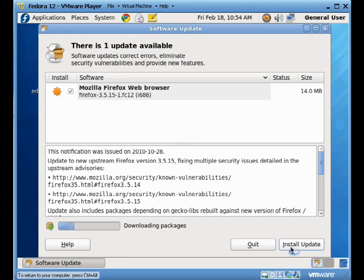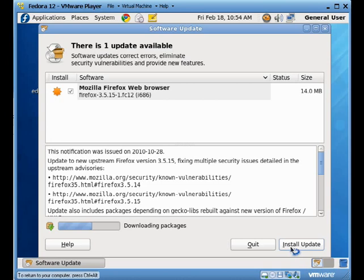So that should take just another couple of minutes. I'd say the packages are pretty much downloaded there now. And any minute, it should be going on to the installing of the package. It'll check the package to make sure it was downloaded properly, then it'll install it, and then it'll clean up after itself. Once that's done, I'll have whatever the latest version of Firefox 3 happens to be.